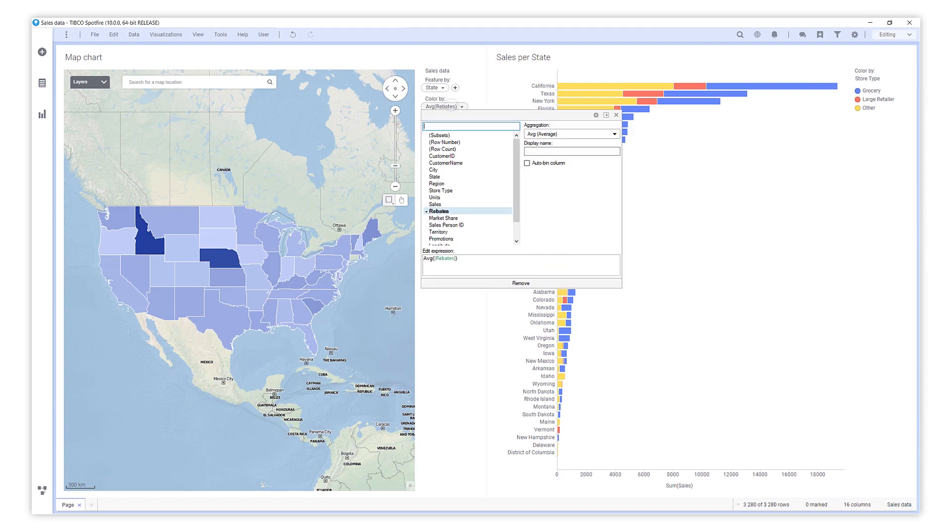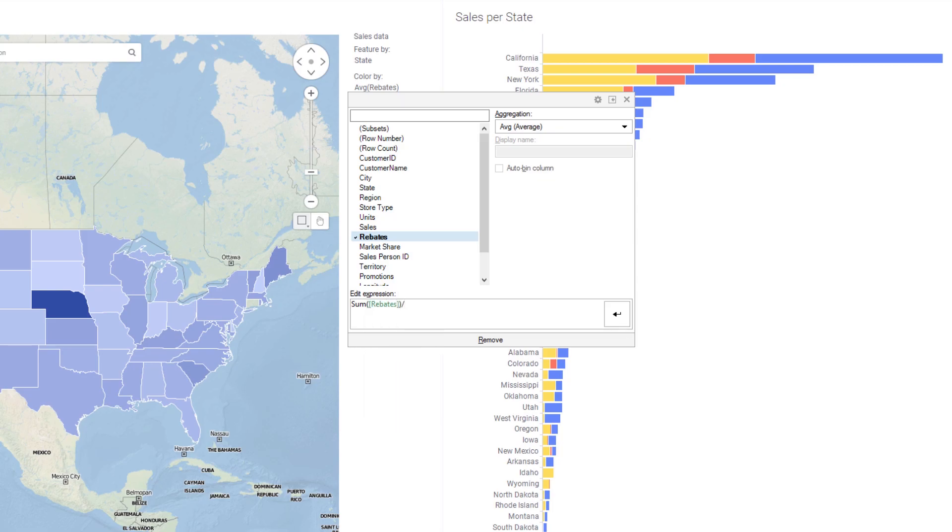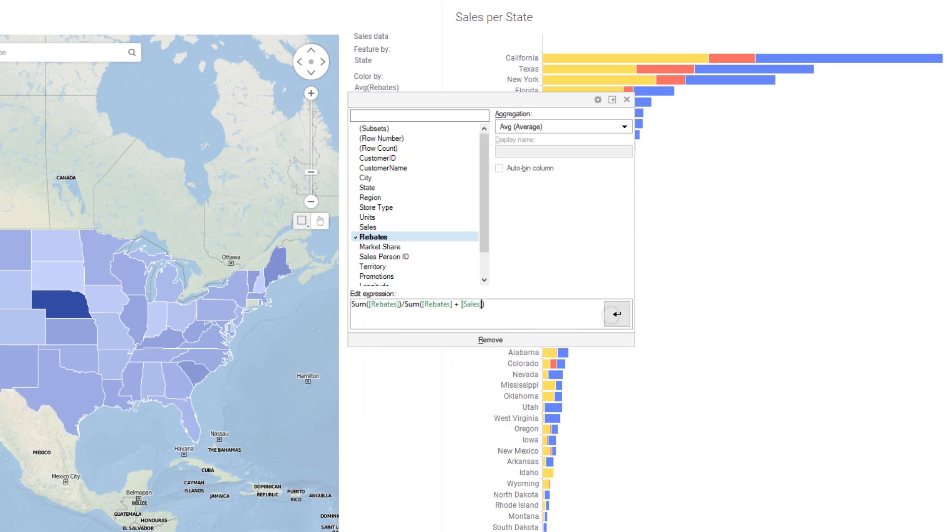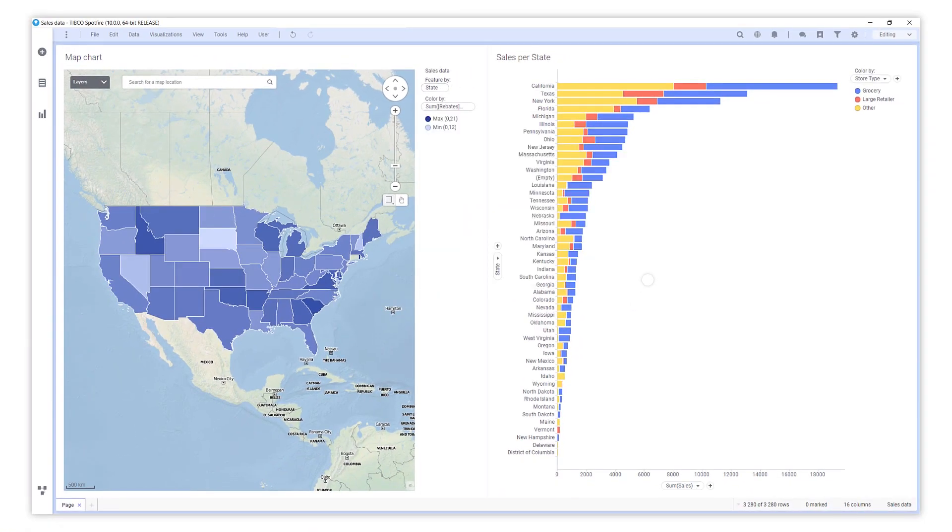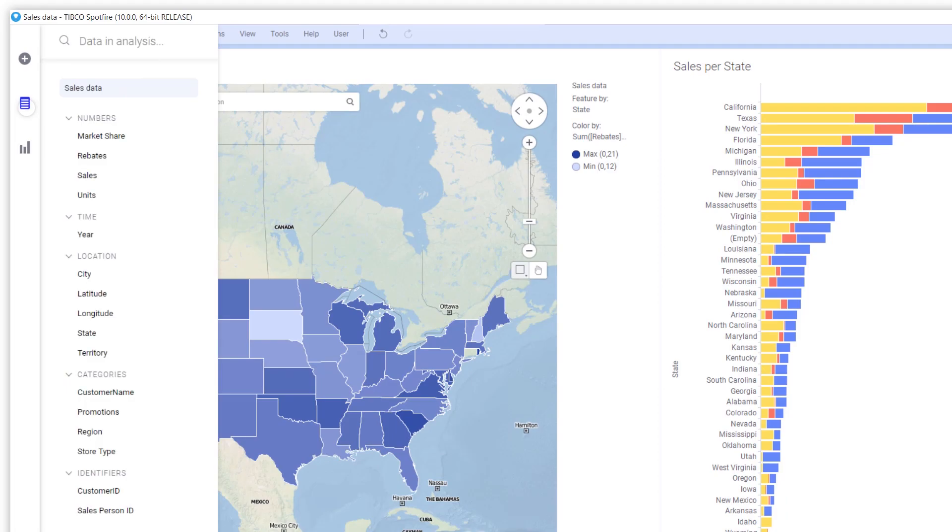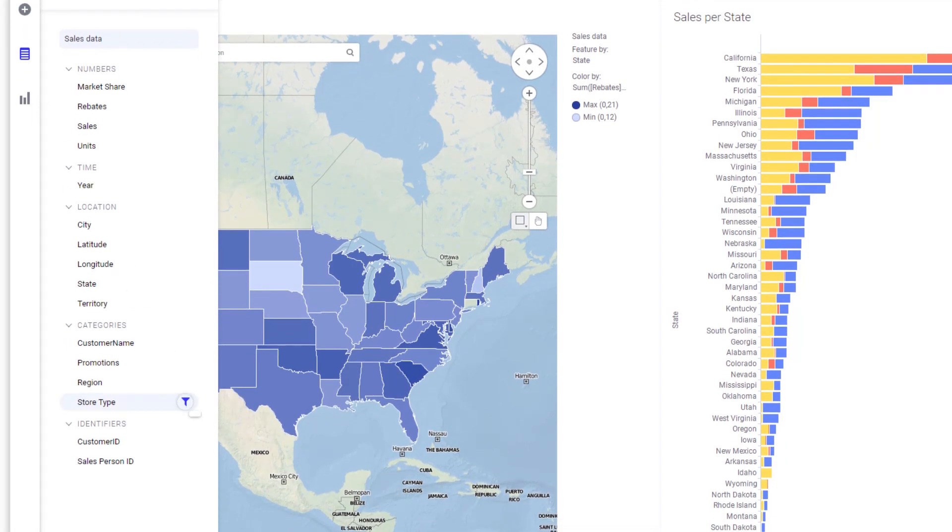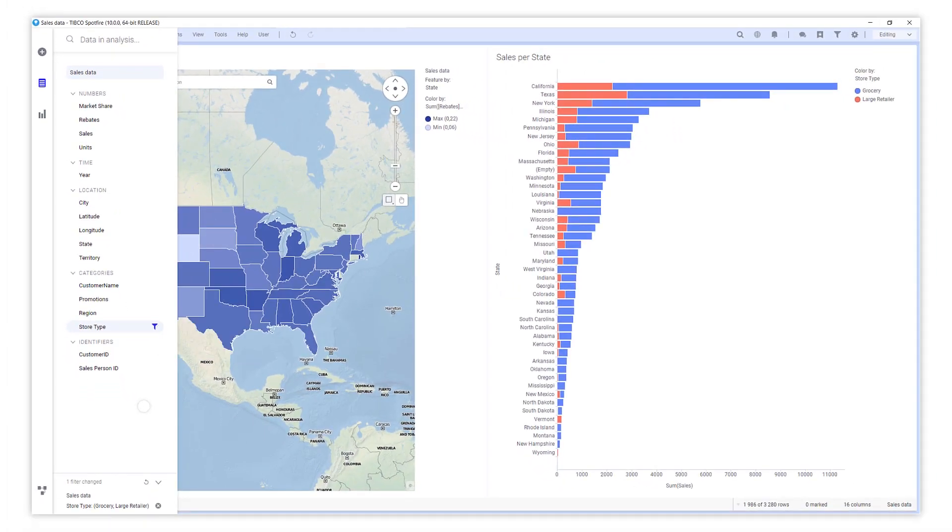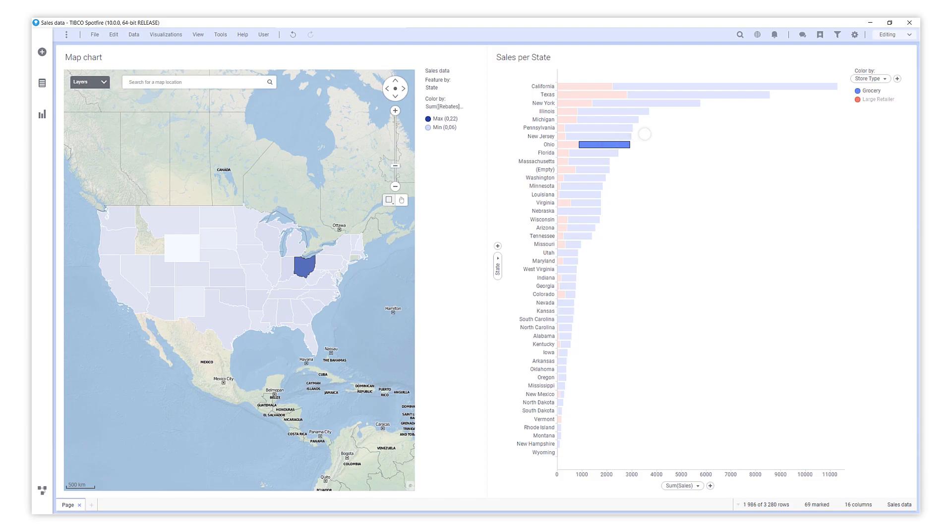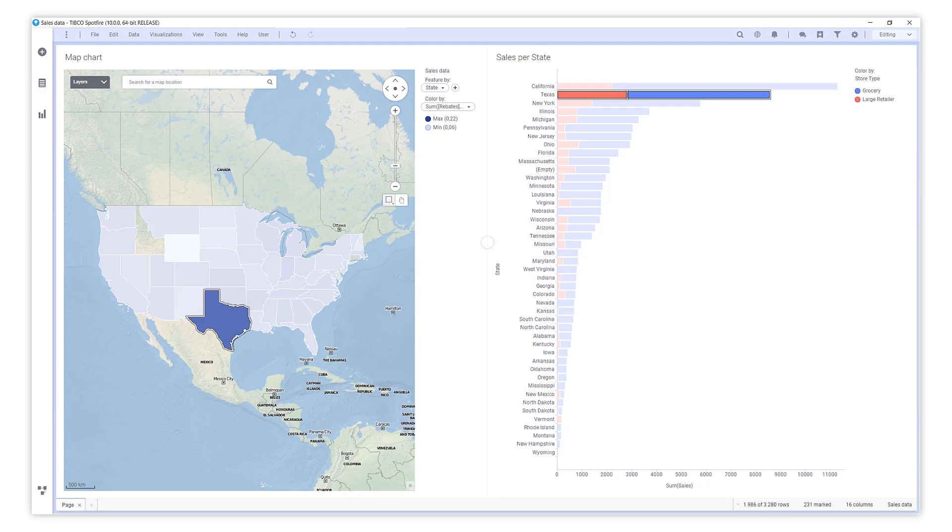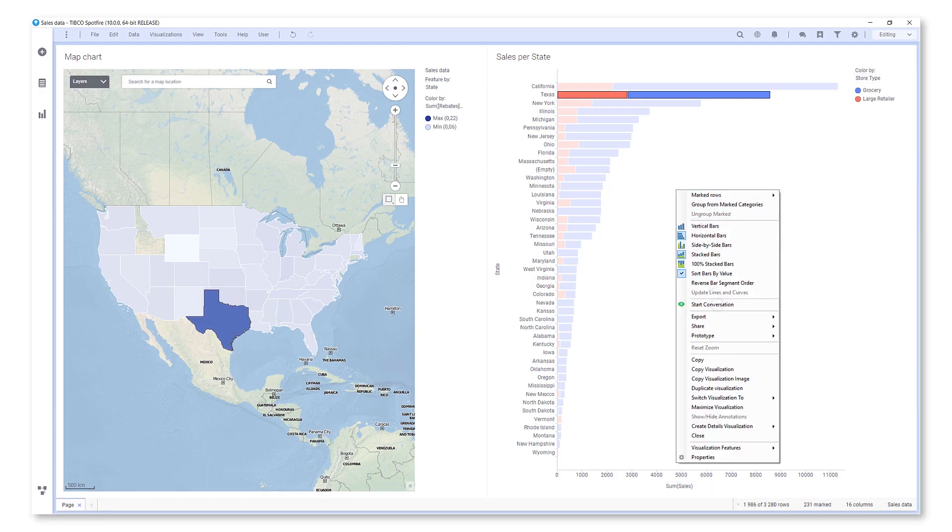You can get even more knowledge by making your own calculations on the data. Of course, you can also filter your data. Everything is interactive and you can easily create a detailed visualization to drill down in your data.